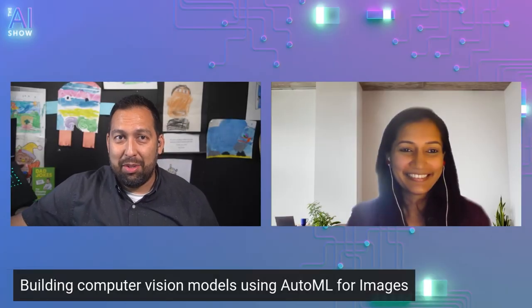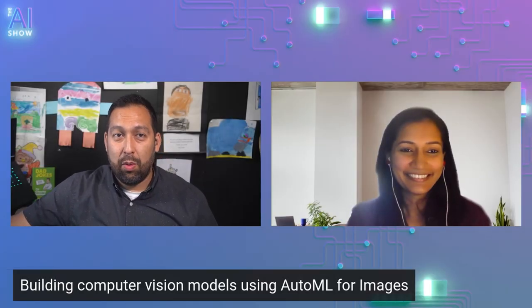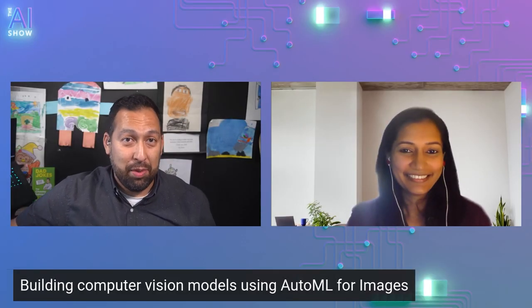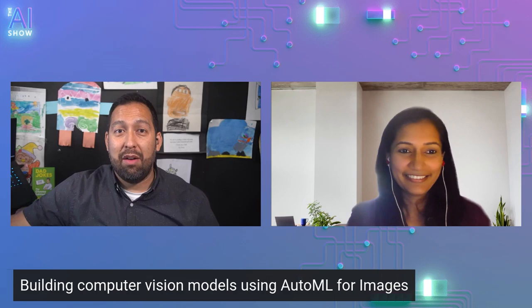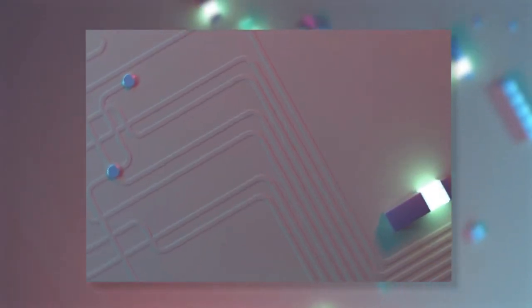You're not going to want to miss this episode of the AI Show, where we talk about building computer vision models using AutoML for images. Make sure you tune in.